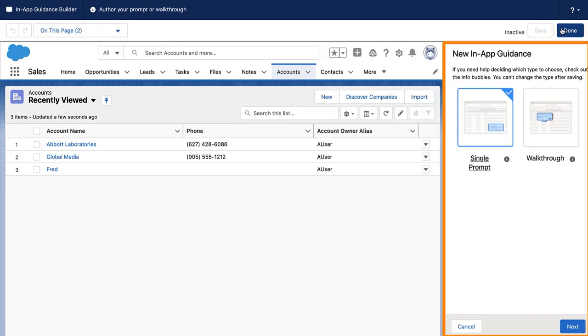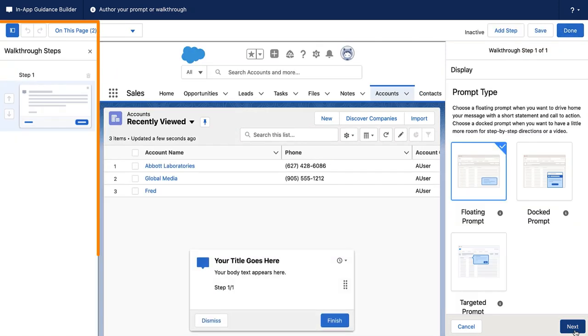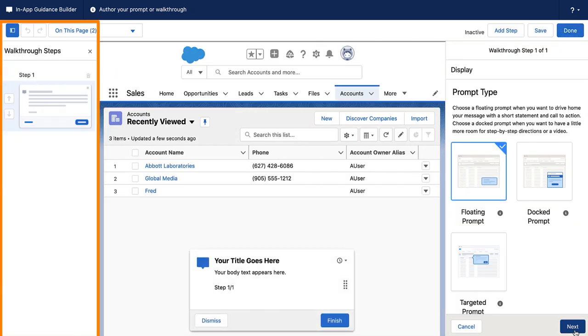A right sidebar appears to guide you through authoring. And for walkthroughs, a left sidebar appears to help you move through the steps.